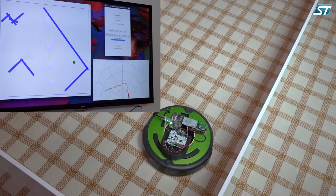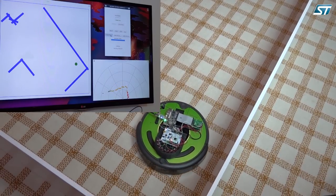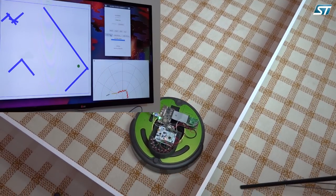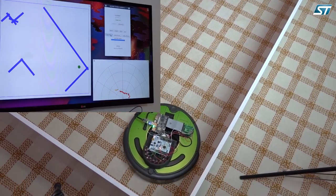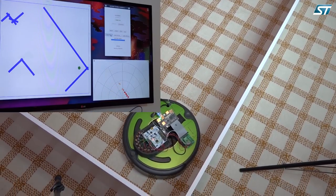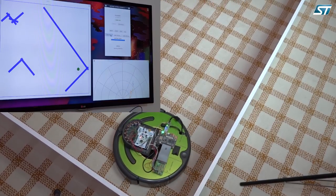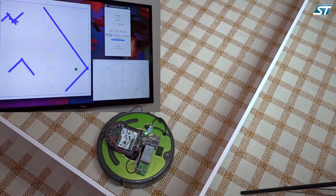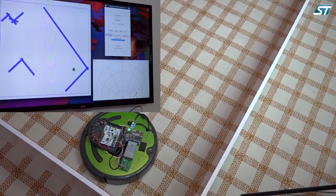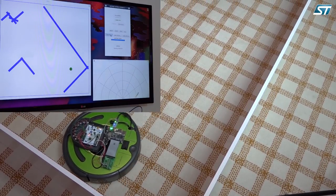The algorithm fuses the IMU, time-of-flight, and encoders, giving real-time loop closure and enabling accurate area mapping. For any other information, visit our website at ST.com. Thank you and have a great day.